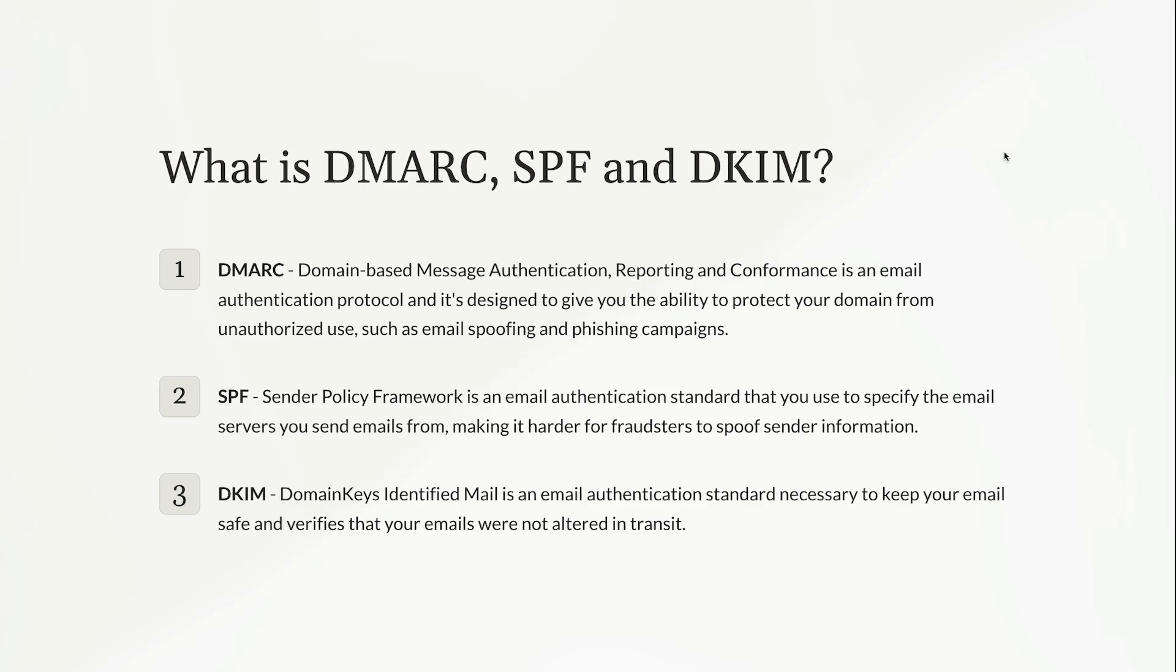SPF stands for Sender Policy Framework, and this is another standard that you use to specify the email servers that you're sending emails from, which makes it harder for the fraudsters to spoof the sender information. Again, protecting your brand and making sure that people aren't out to spam others.